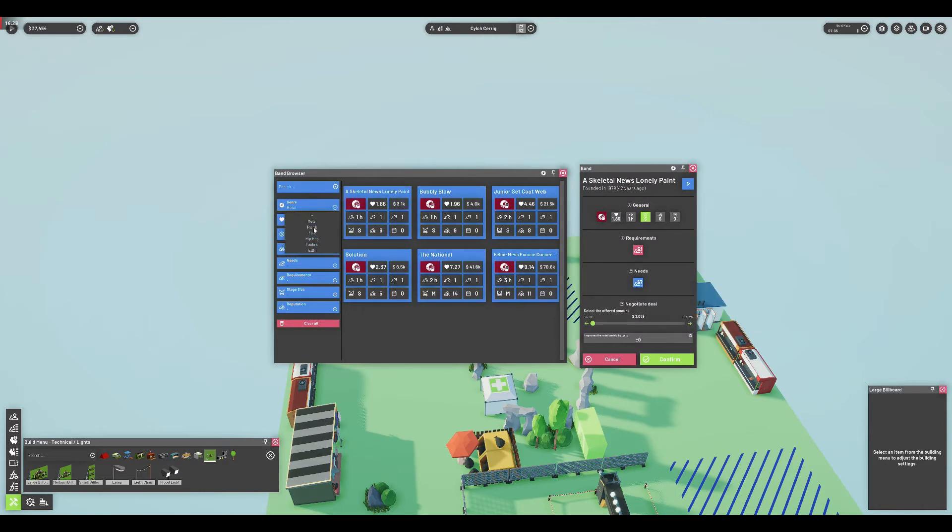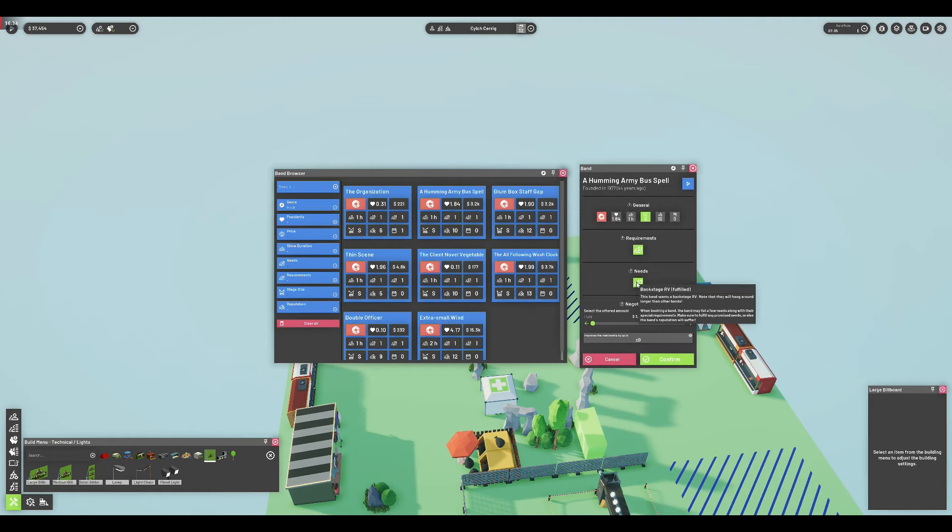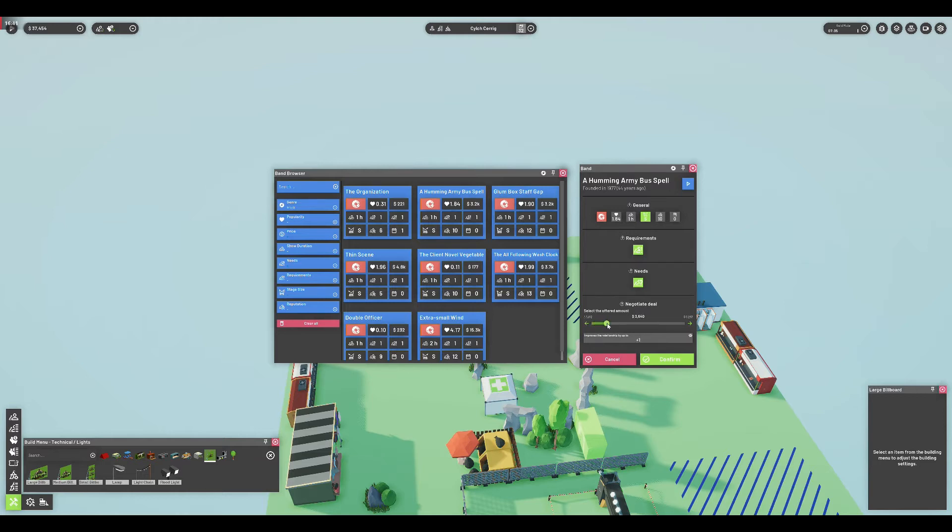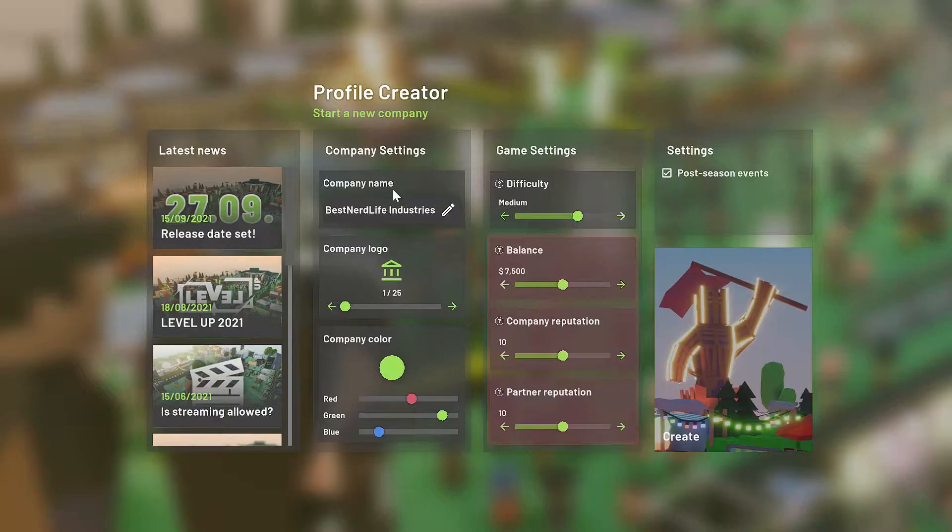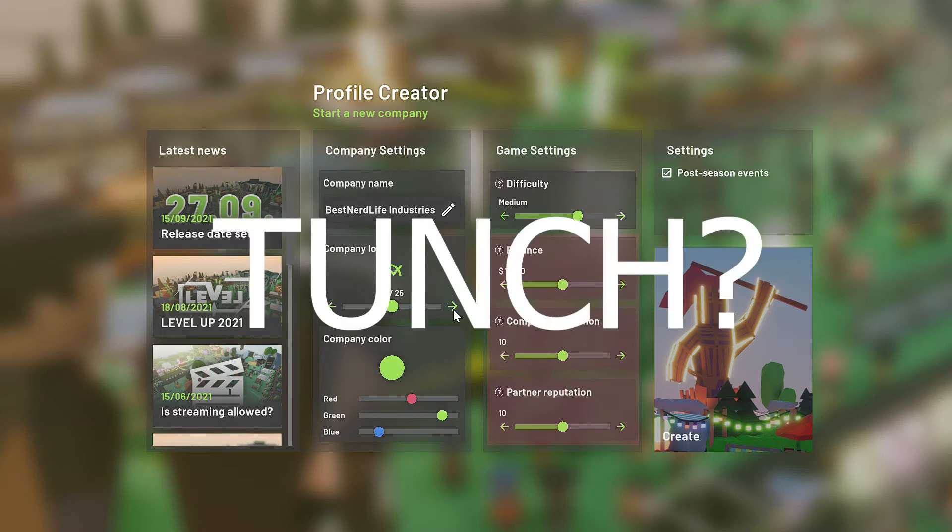All of this sounds like a very promising start to his career. What about the game itself? Festival Tycoon puts the player in control of a fledgling business with the explicit goal of building a music festival empire. When starting, a name and logo can be chosen for the business, which does give the experience a nice personal touch.